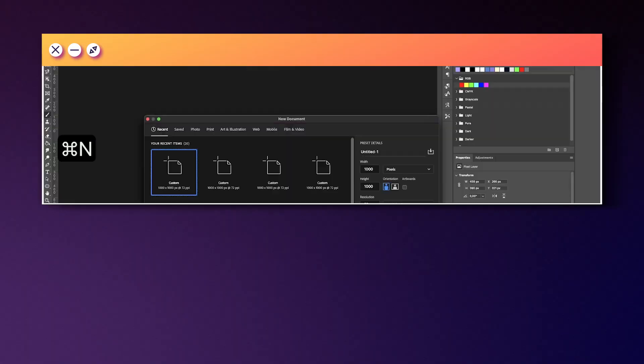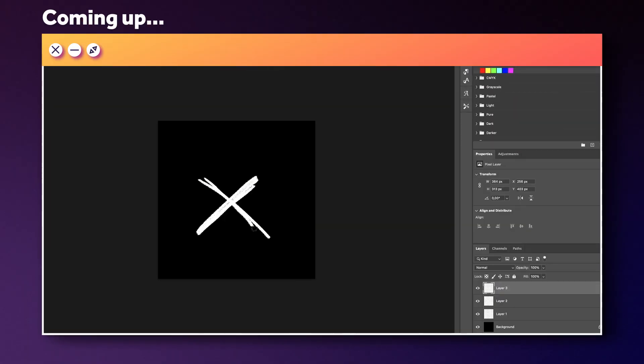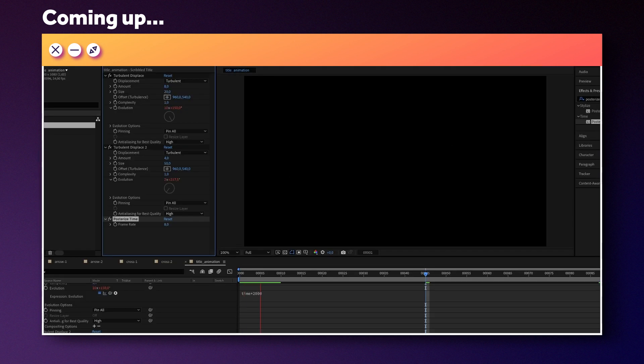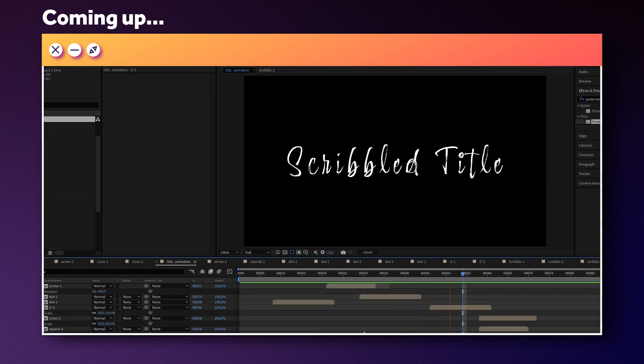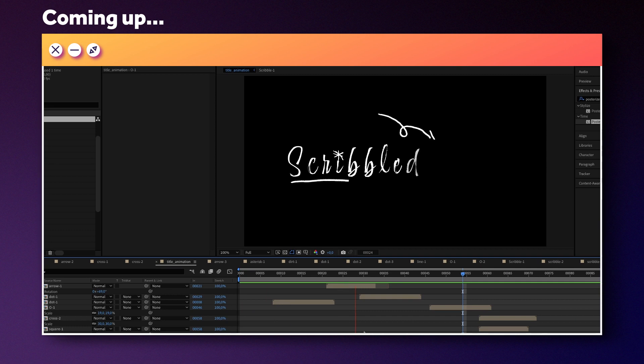Hi guys, my name is Manuel. We'll create fun little scribbled sequences in Photoshop, kind of frame by frame. Then we'll use them to create a truly unique title animation in After Effects. Ready? Let's jump right in.